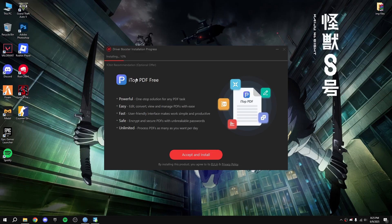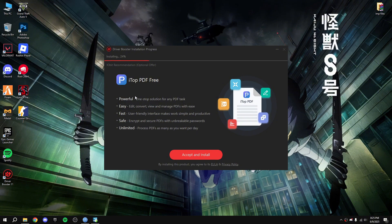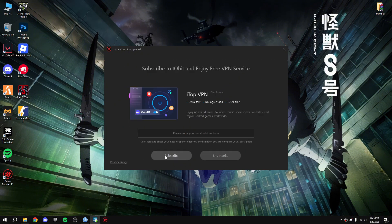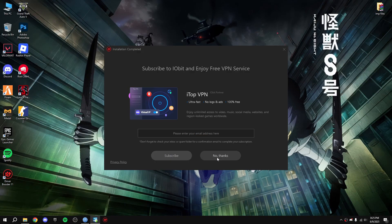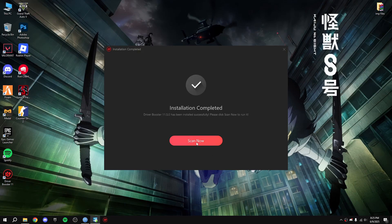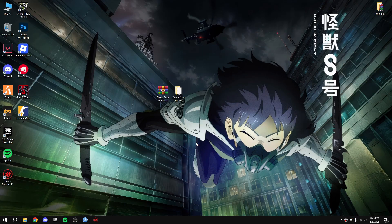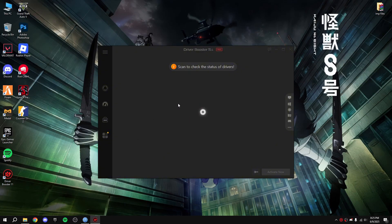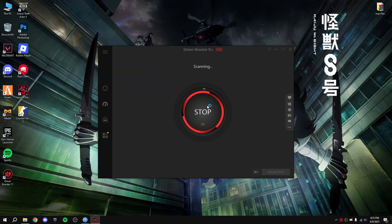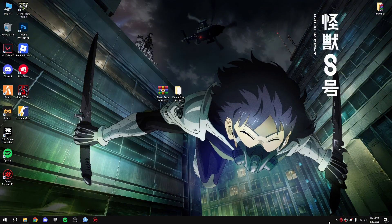Now click skip this, no thanks, scan now. Okay so don't scan it now, close it.